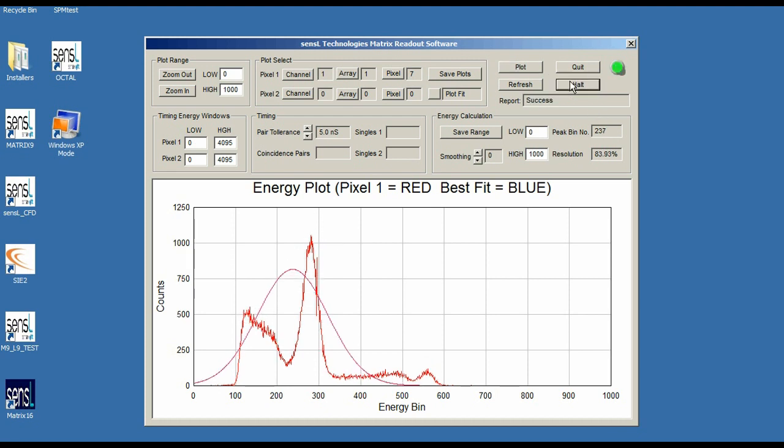I'm going to halt the measurement. What I want to do to actually let the software achieve a good peak fit is I want to select a value that represents the separation between the Compton Continuum and the 511 keV peak. In this case, that point down there looks to be about 225.